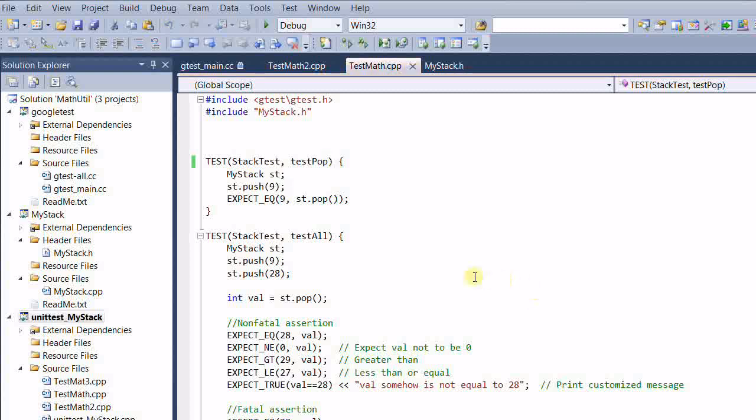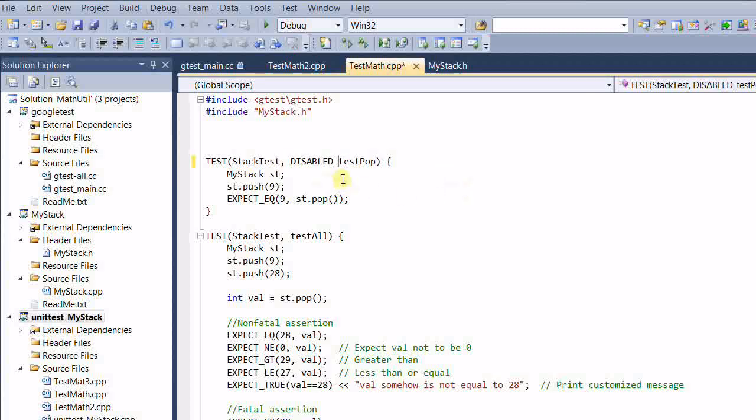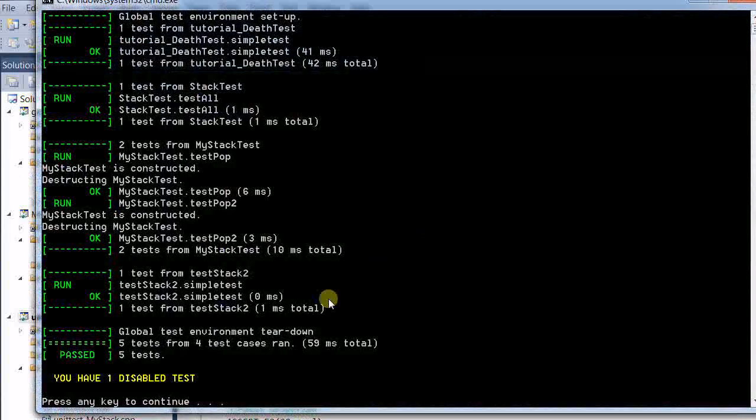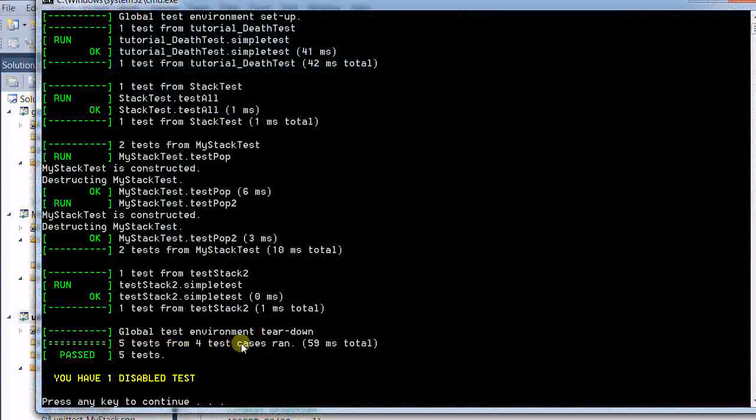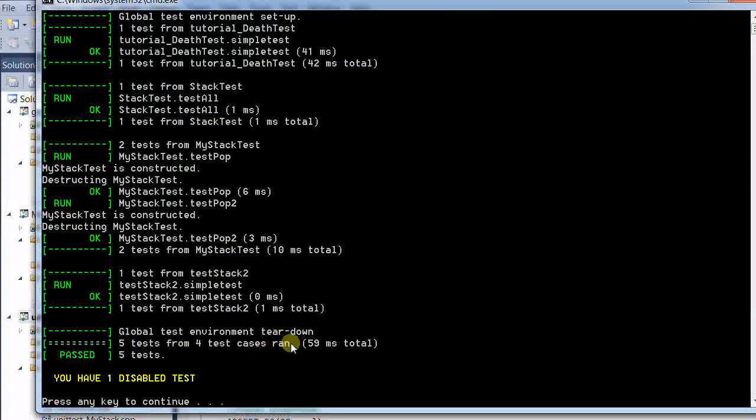Then what can I do? I can add DISABLED in front of the test name. This will temporarily disable this particular test. So if I run the test again, only five tests from four test cases ran, and one test is disabled.